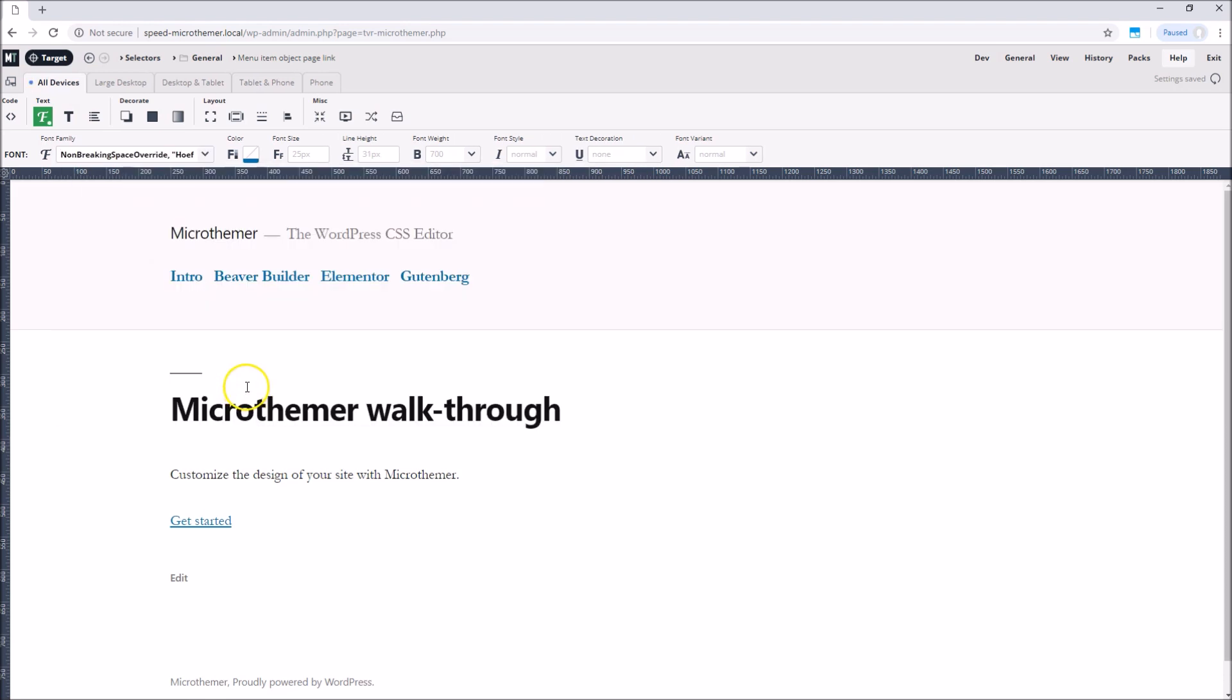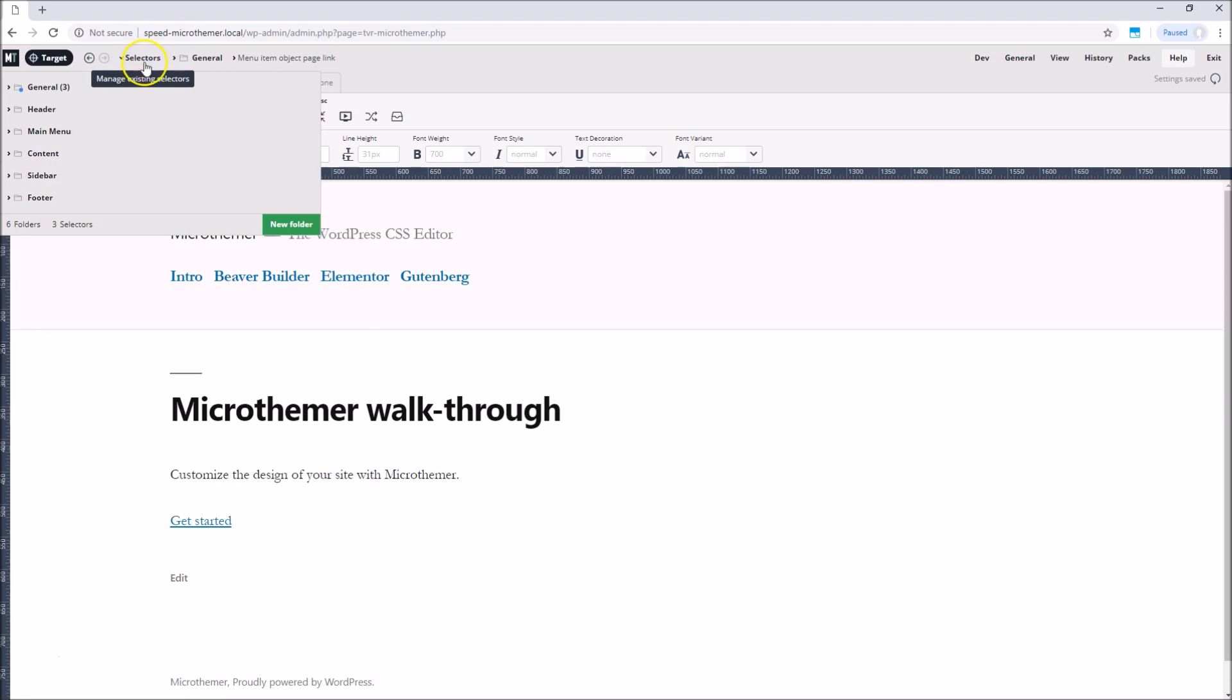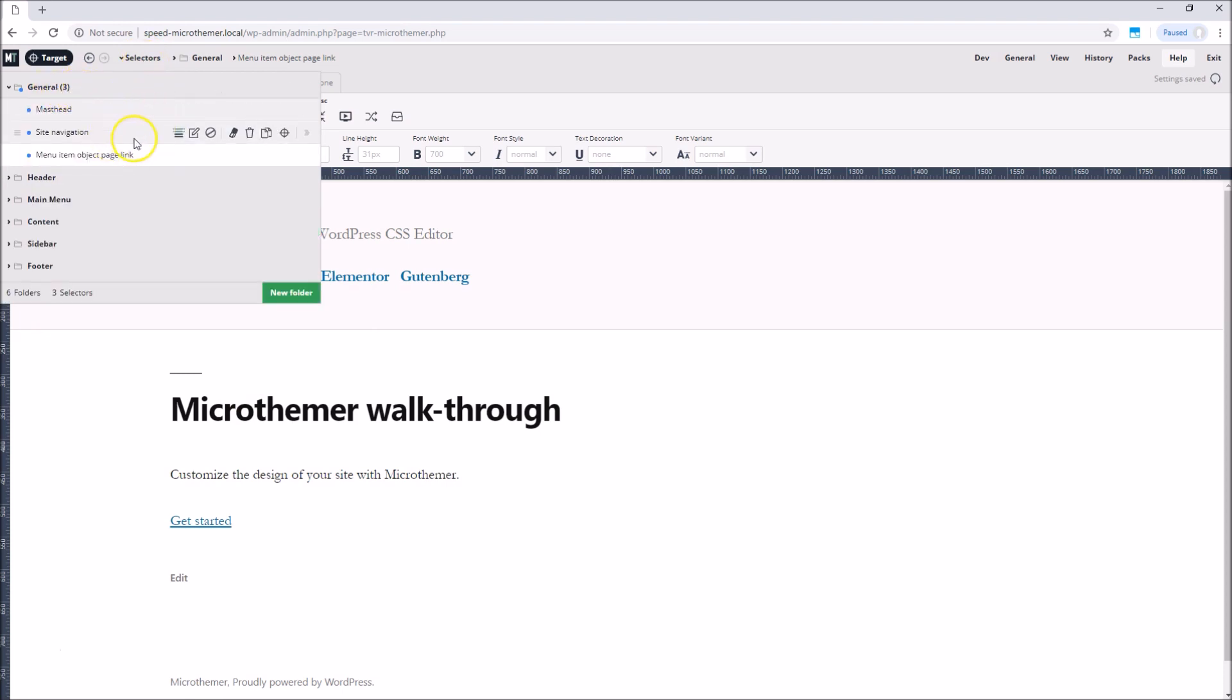All of the selectors we create can be accessed from the selectors menu at the top left. MicroThema adds selectors to the general folder by default but provides other folders for organizing your selectors into.